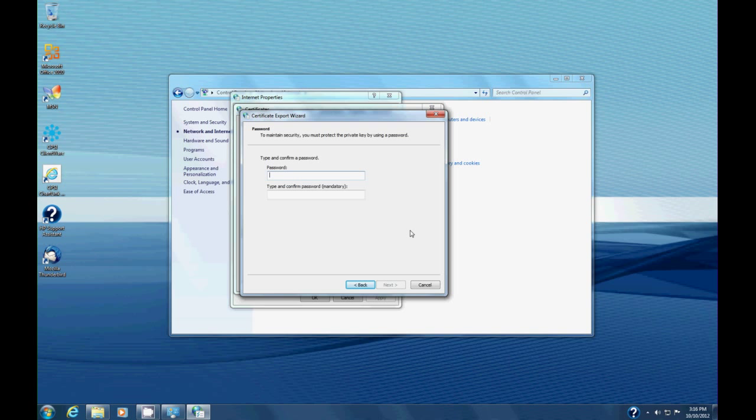Now it wants a password. The reason is to prevent somebody from grabbing your certificate and installing it on their machine. This password you want to make sure it's hard to guess and you remember what it is. Write it down somewhere if you have to and store it securely. I'll put the password I want to use in here, then confirm the password. Once we've done that, we can hit next.